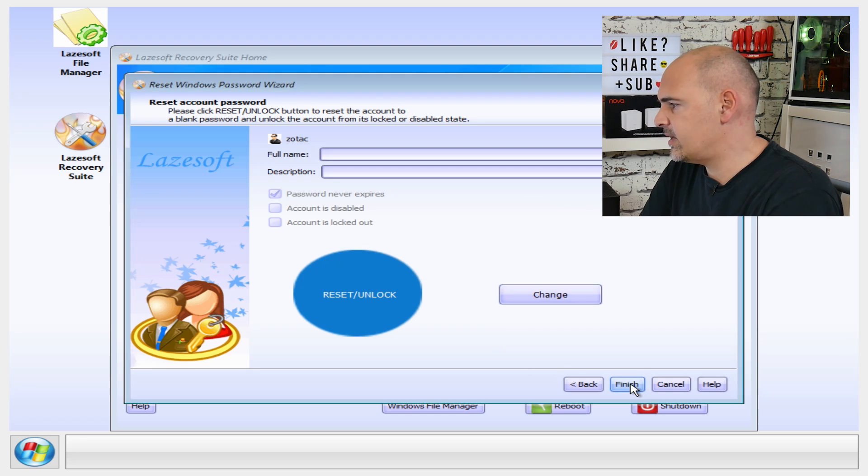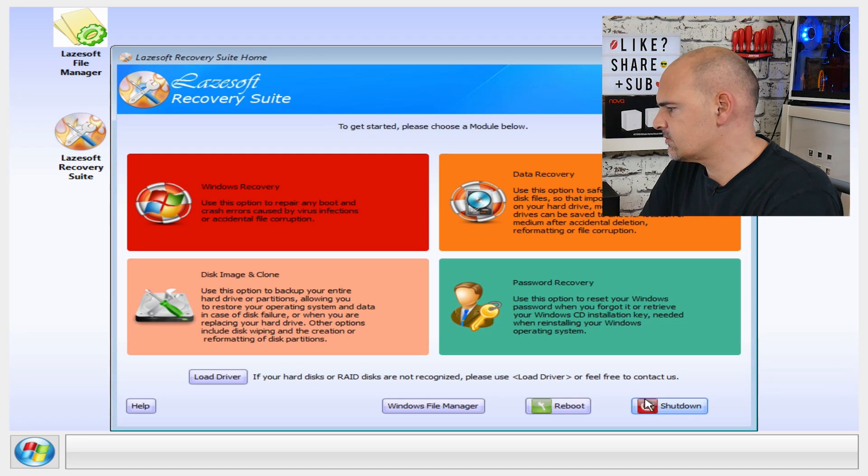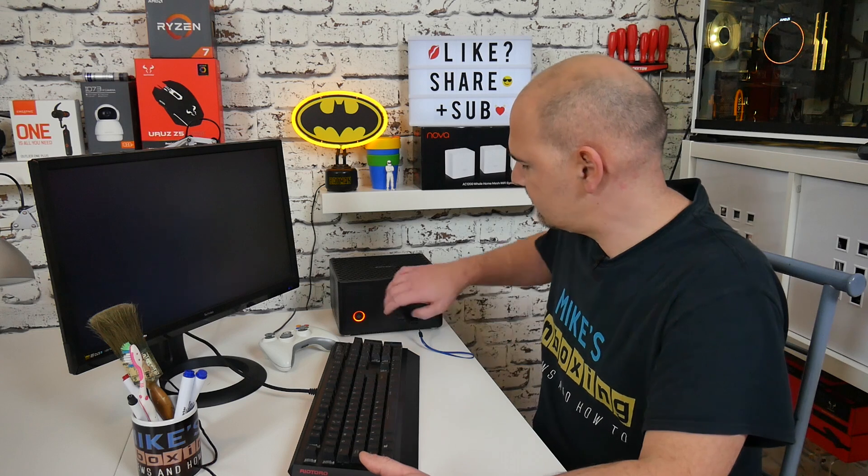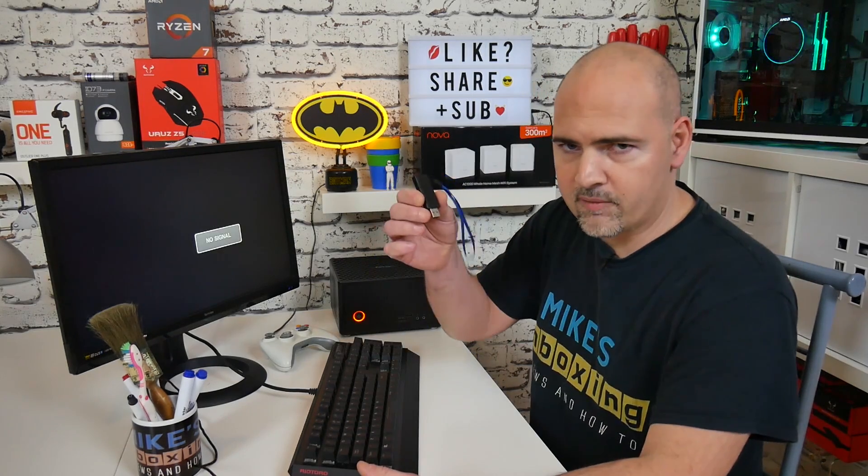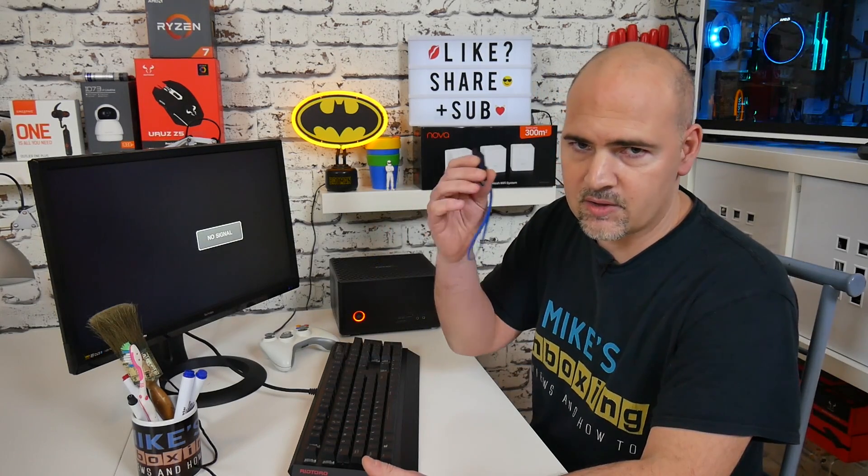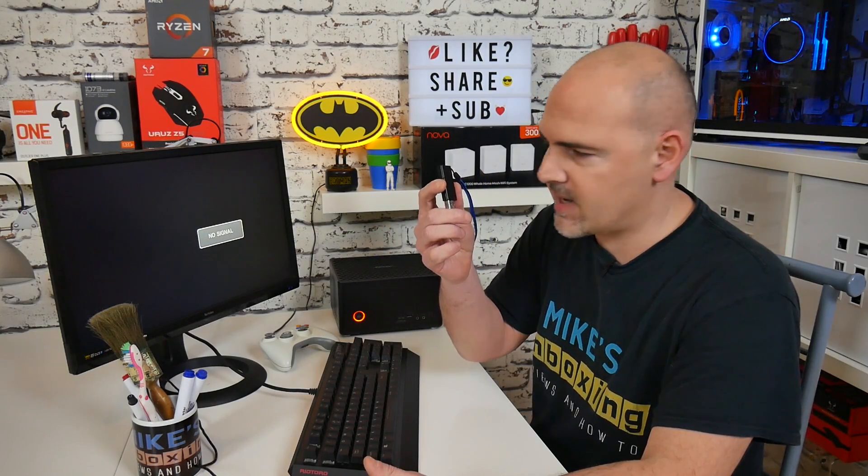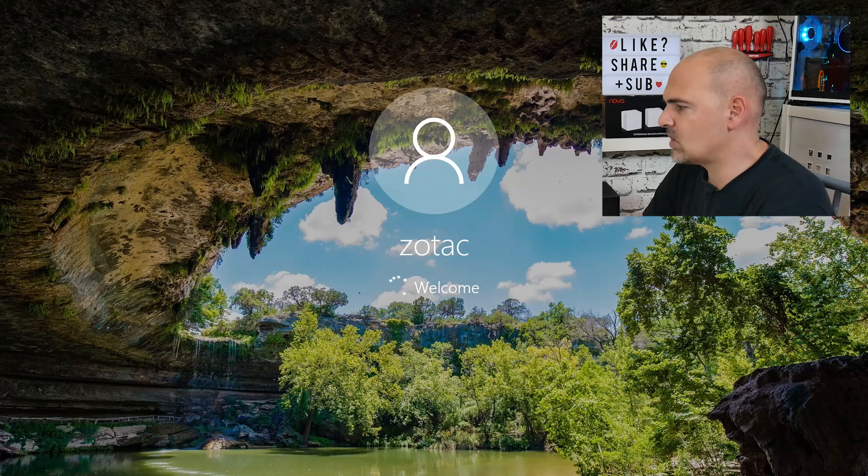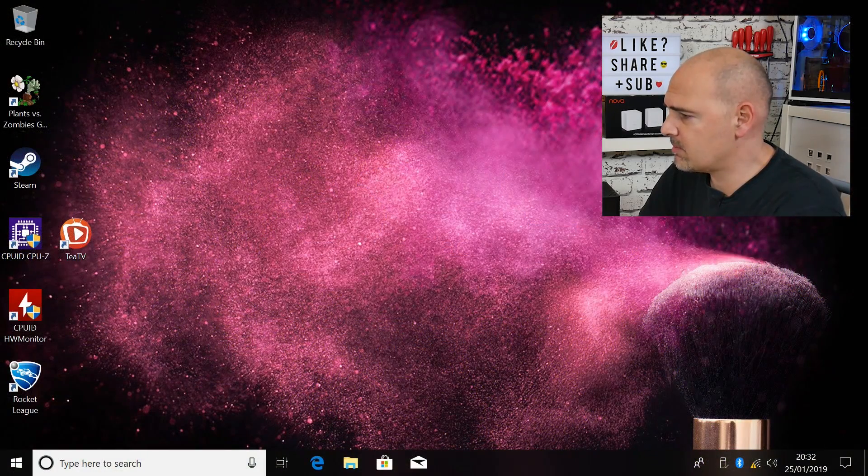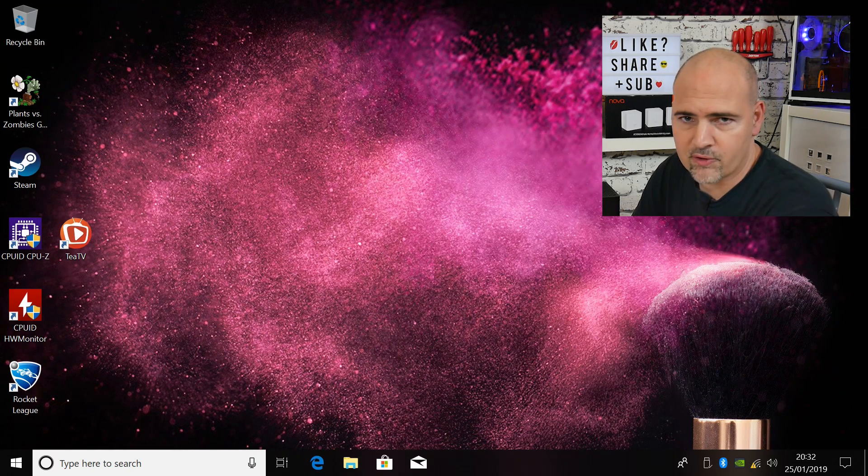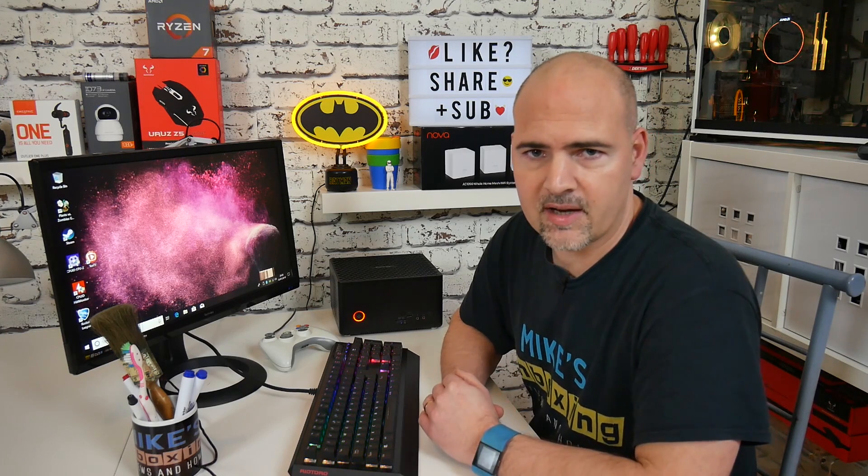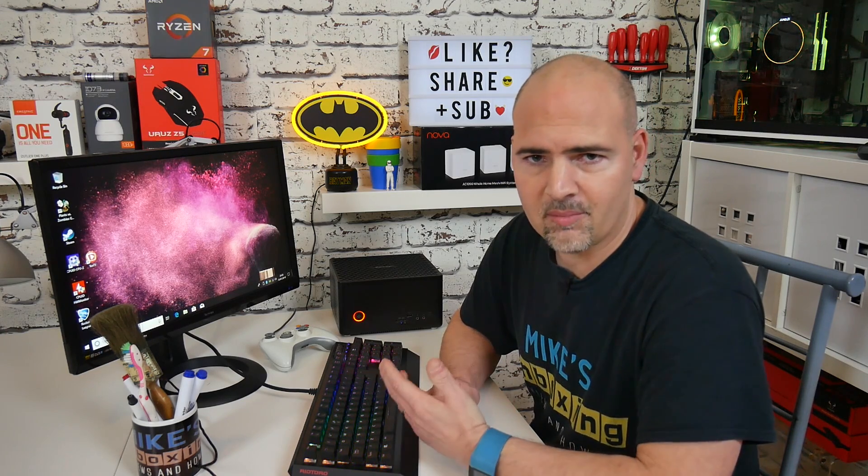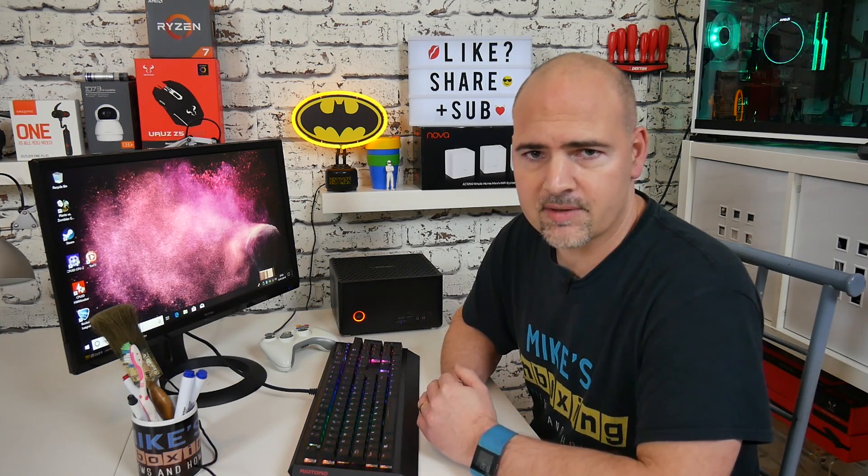So all we need to do now is click on finish and reboot. Remove the USB stick so it doesn't try to boot from it again. And there we go, it's booting up and we're straight into Windows. So now we can go into the user account section and add the password of our choice.